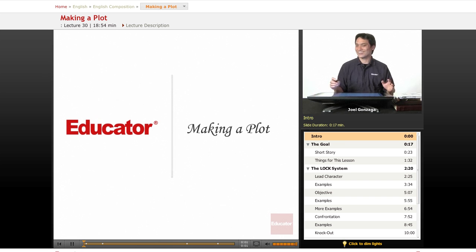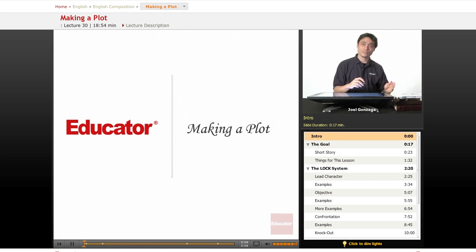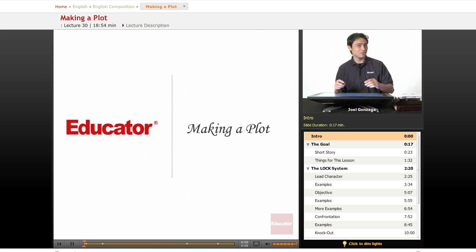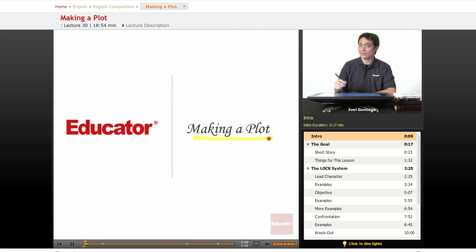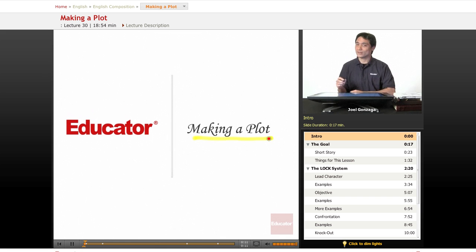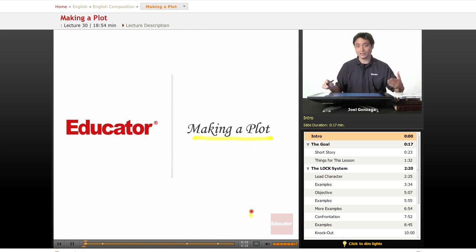Welcome once again to Educator.com, and now that you've made your characters, your characters need to do something, right? That something is about making a plot. Some plots are more interesting than others, and I'm going to show you how to make an interesting plot.